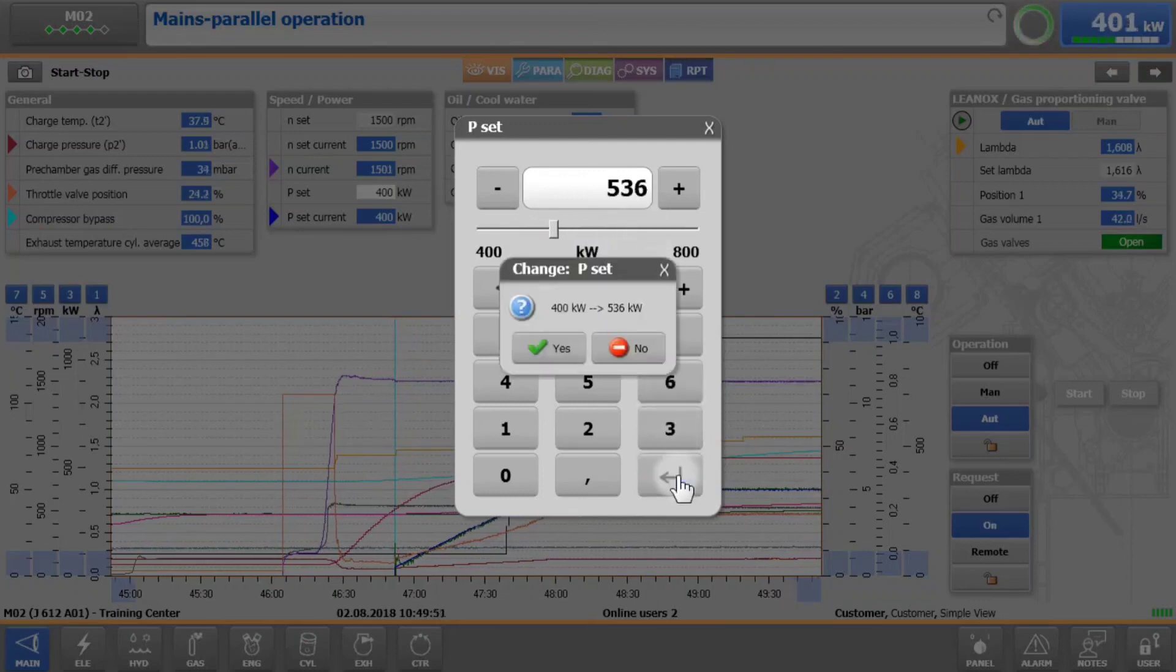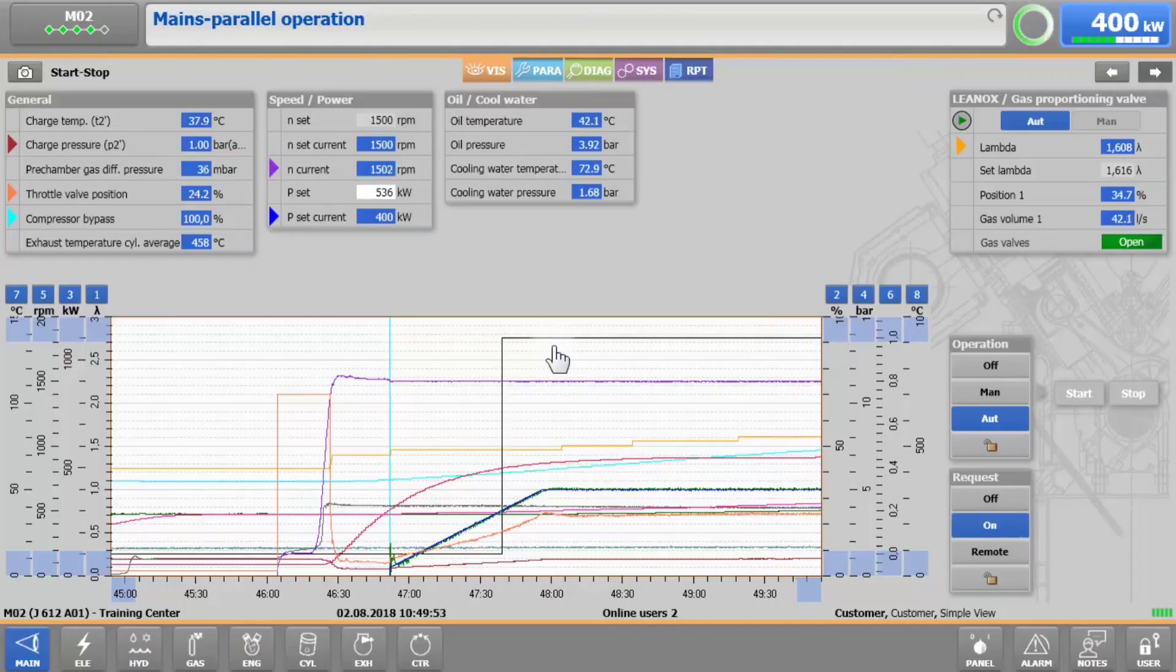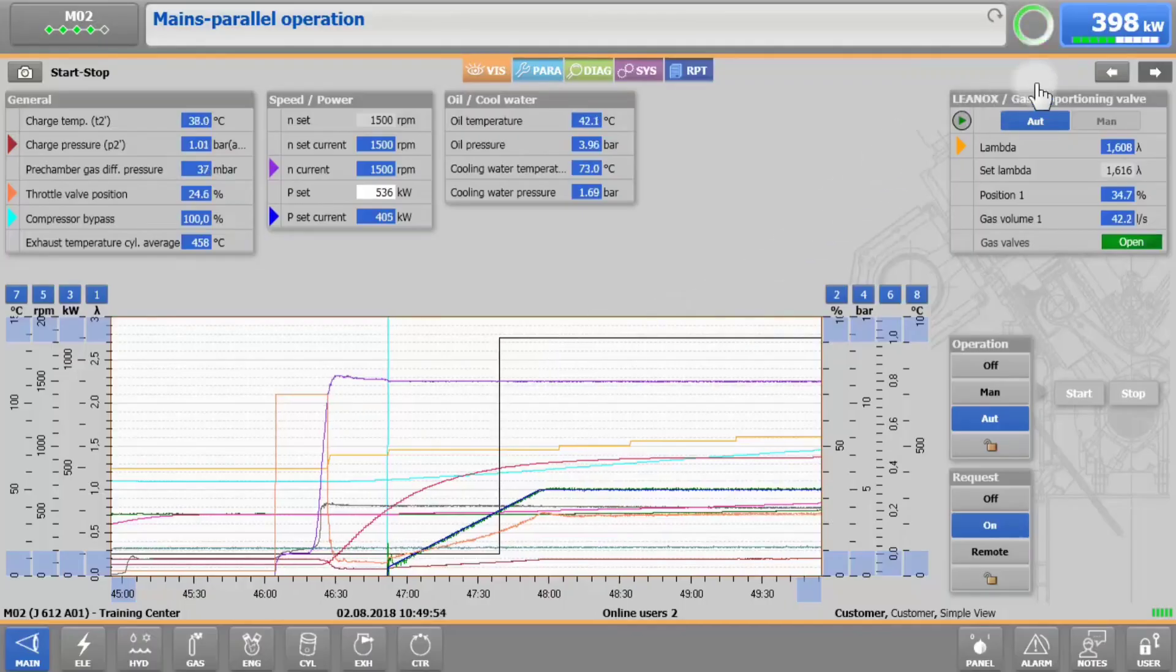After confirmation, the engine will ramp up or down to the desired power.